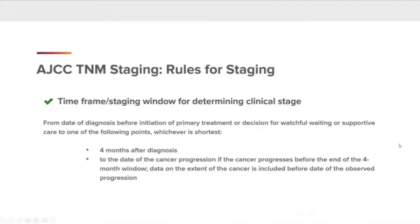Time frame staging window for determining clinical stage. This is from the date of diagnosis, before initiation of primary treatment, or decision for watchful waiting or supportive care, to one of the following points — whichever is shortest: four months after diagnosis, or to the date of cancer progression. If the cancer progresses before the end of the four-month window, data on the extent of the cancer is included before the date of the observed progression.